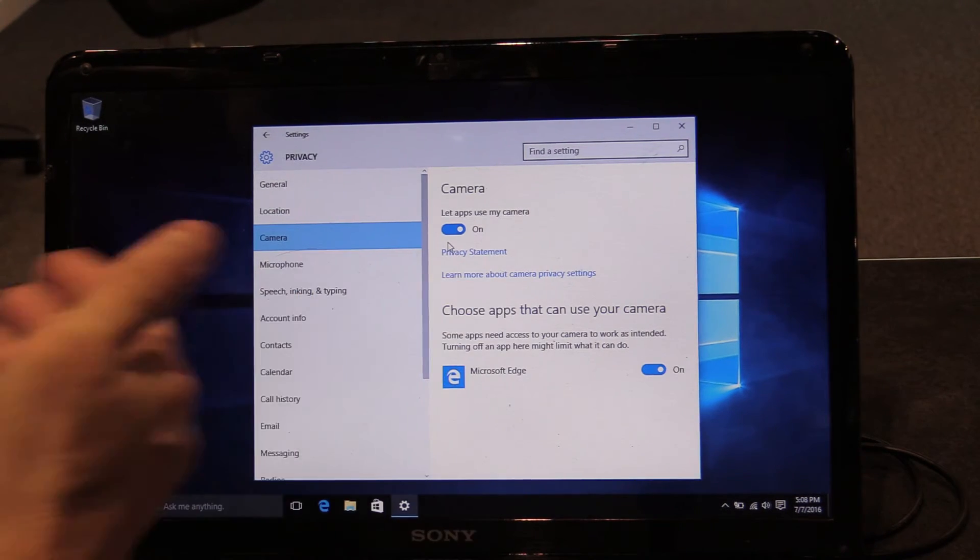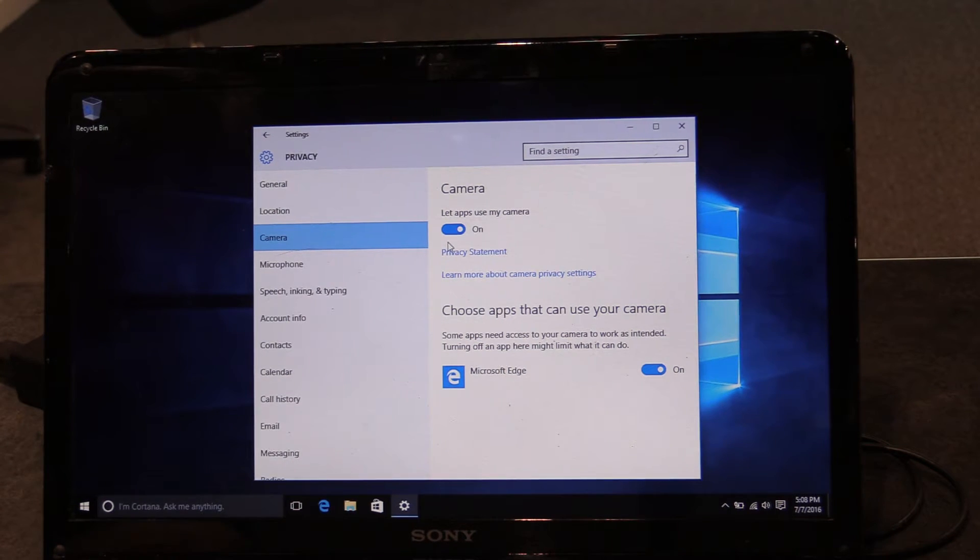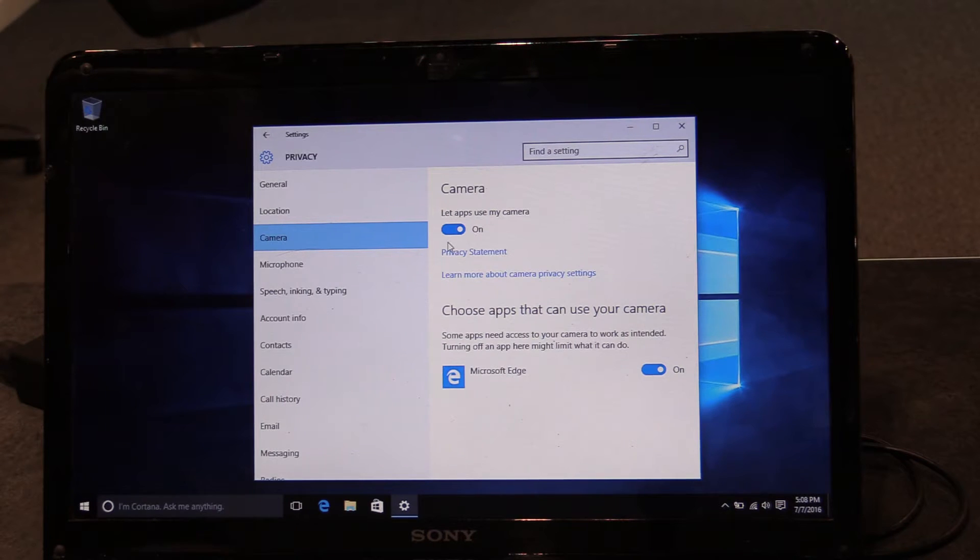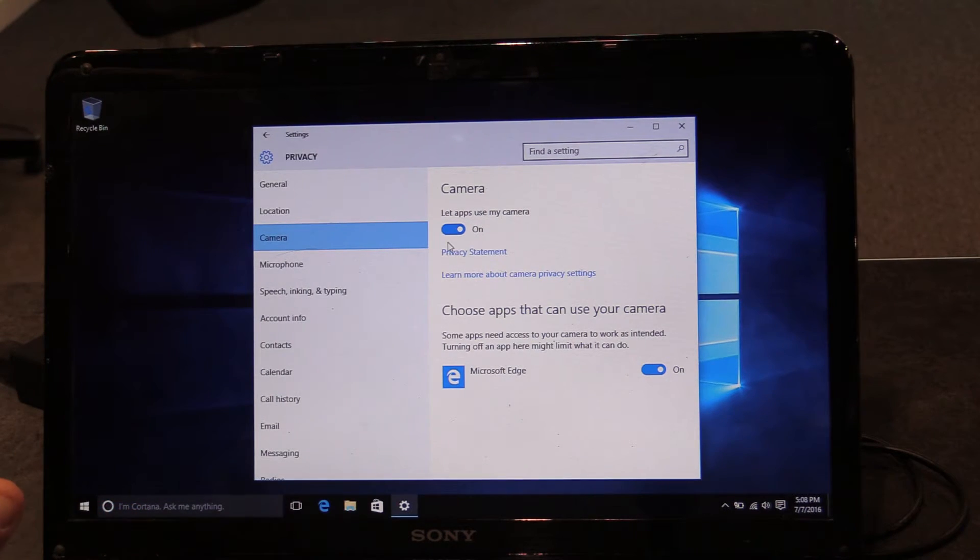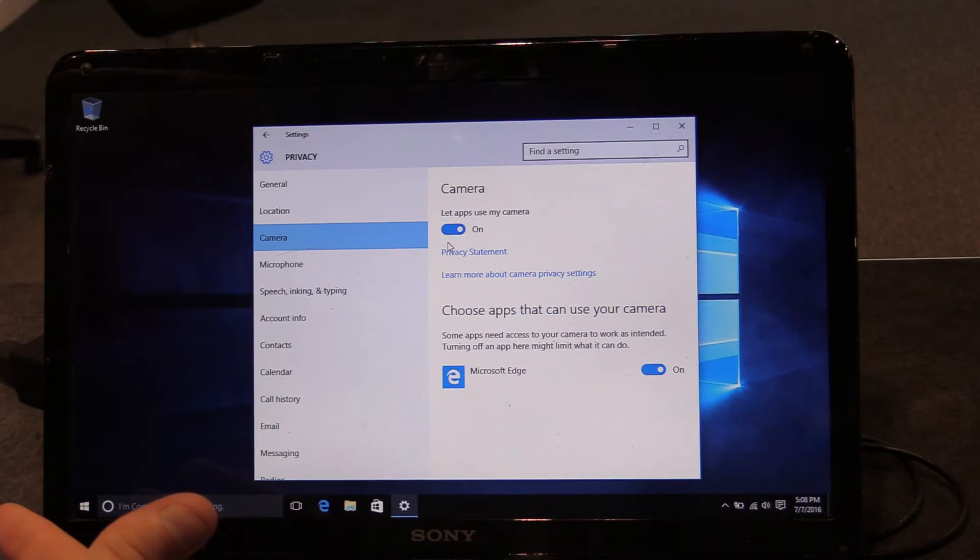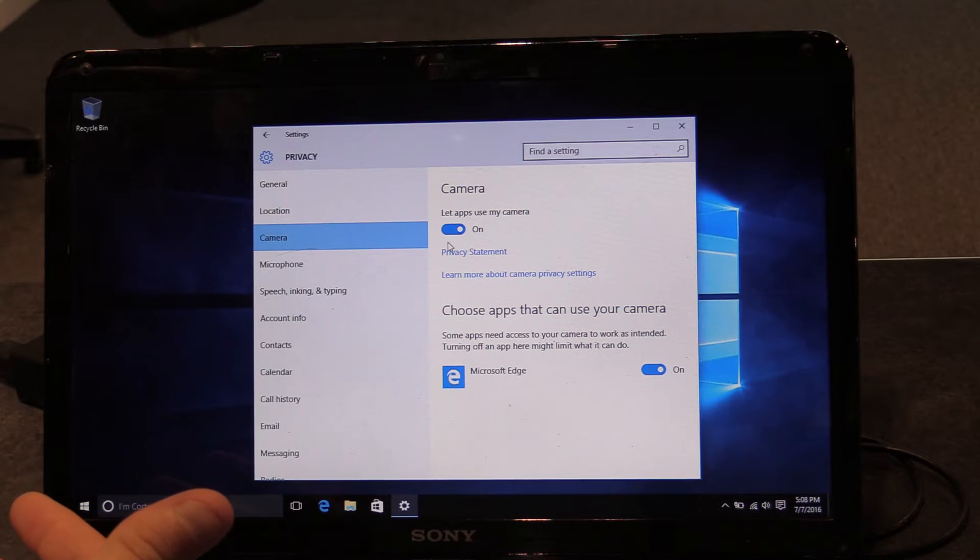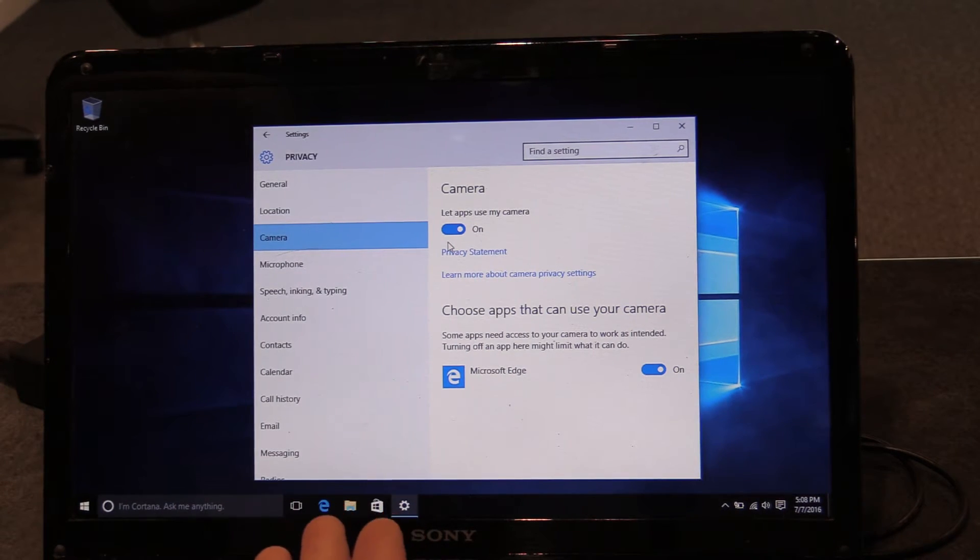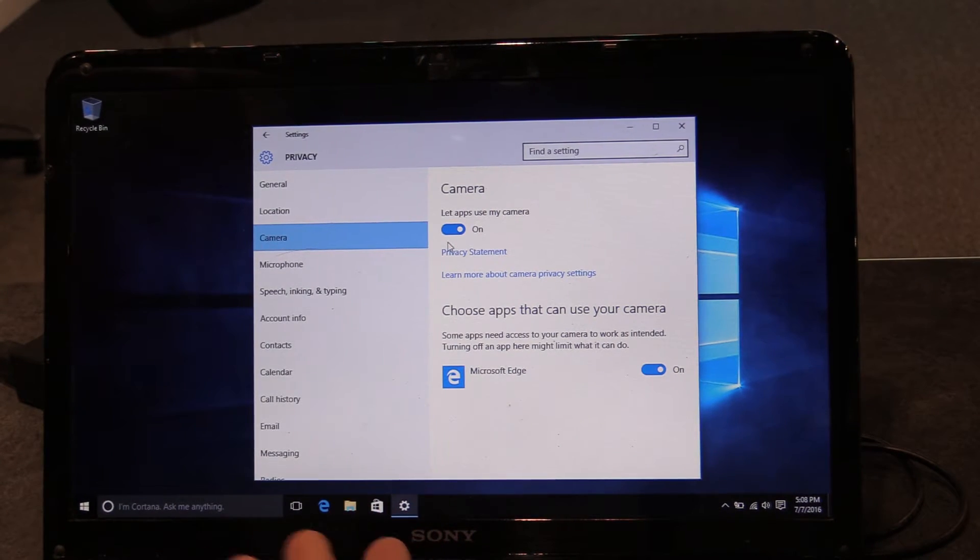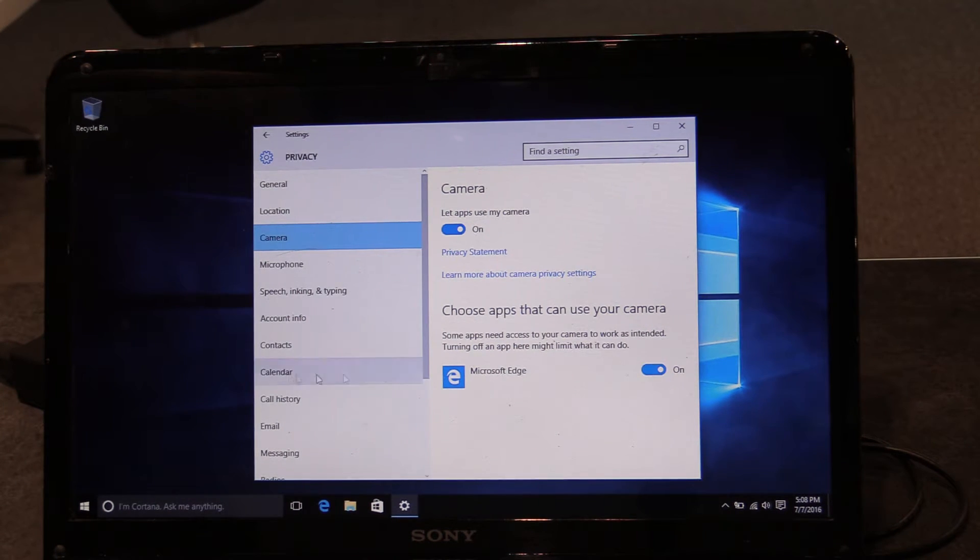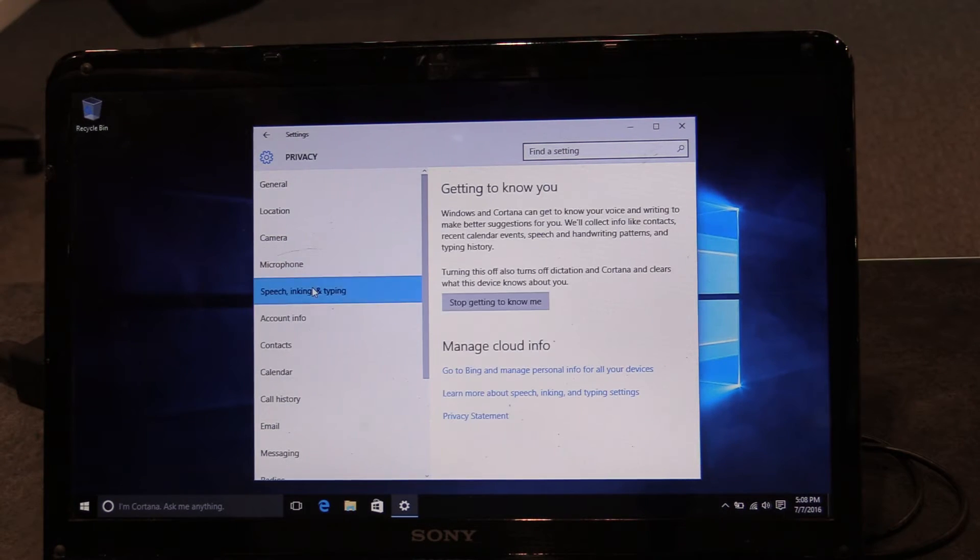Then there's other things like the camera. Do you want to let other applications use your camera? So maybe you use Skype or you use some other chatting software. You want to be able to use your camera with that software. And so that's what this is asking. Currently, just Microsoft Edge has the ability to use the camera. Same goes for the microphone.